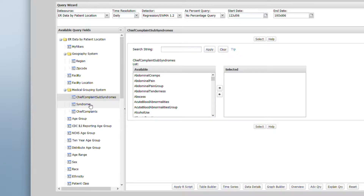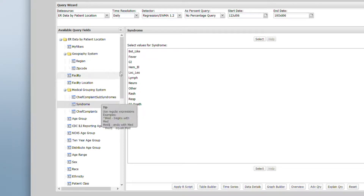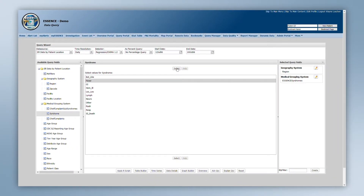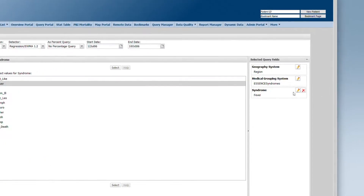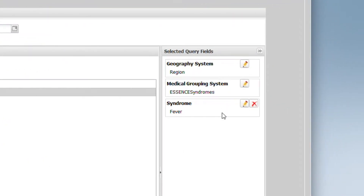For our example, I will choose the syndrome filter and search for a value of fever. Once selected, I will click Select in order to add it to my query. On the right-hand side of the pane, you will now see the choices that are currently selected. Sometimes there are defaults for a data source. In this case, the default geography system is region and the default medical grouping system is syndromes.